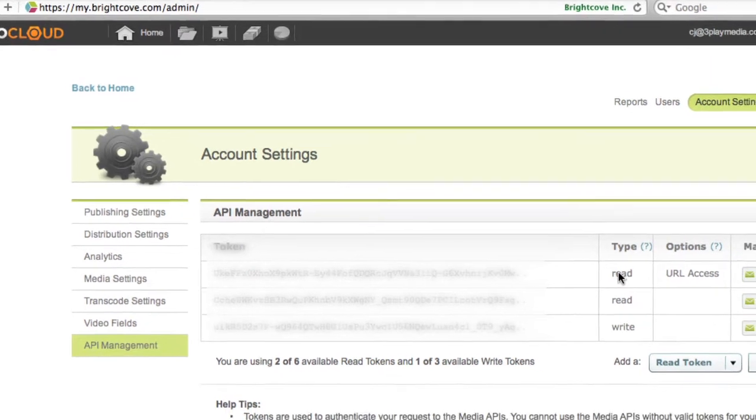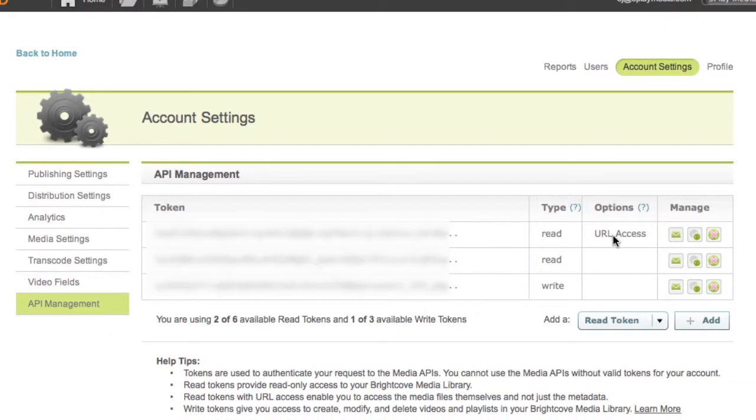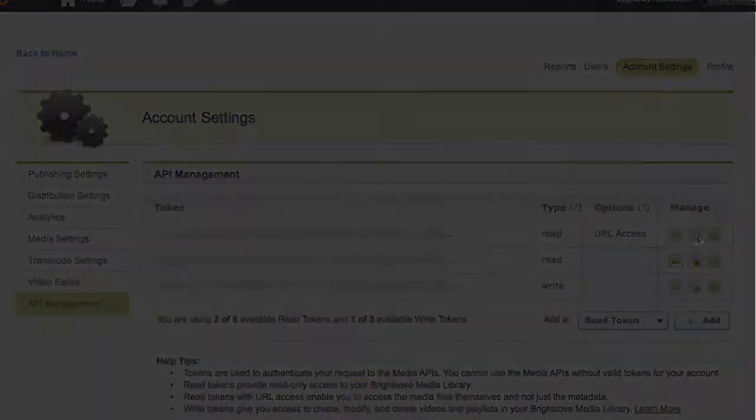Locate the row with the Read token and URL access. Under the Manage tab, click the middle icon to copy this token to your clipboard. Keep this browser page open, as you will need to refer back to it shortly.